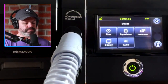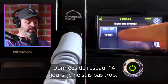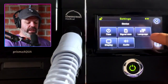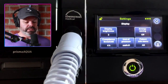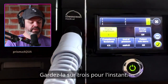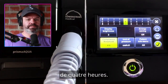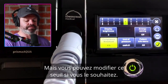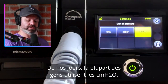Under device settings we can set our time, date, and time zone. There's also a signal data option — 14 days — I'll get back to you on that one. Under display we can change brightness between one, two, and three. We can change the compliance threshold — most companies use four hours per night to be deemed compliant, but you can change that. We can also change the unit of pressure: HPA, mbar, or cmH2O. Most people use cmH2O these days.